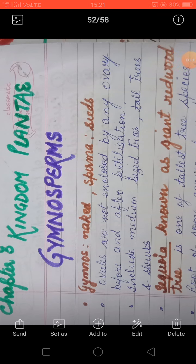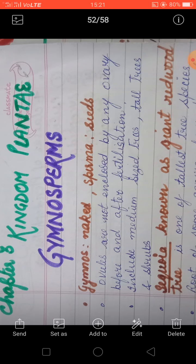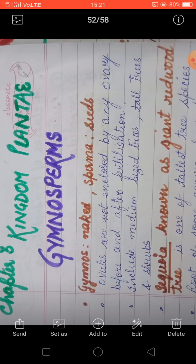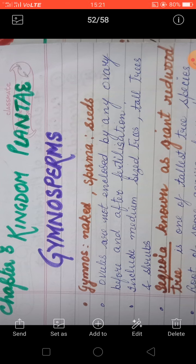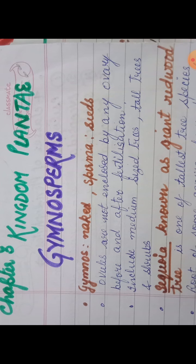Jai Hind everybody, welcome to biology class. Today we will be discussing about the gymnosperm. As we have already started the third chapter, that is Plant Kingdom Plantae, and in the last videos we have discussed about algae, then bryophytes, then pteridophyta.